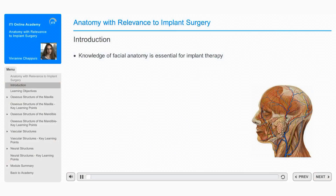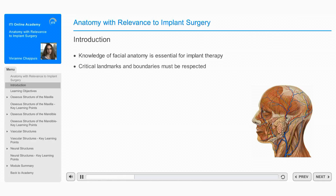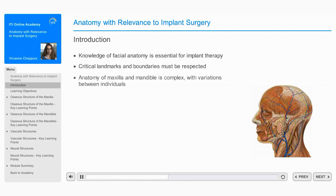The understanding of the facial anatomy with its associated osseous and neurovascular structures is essential to the implant surgeon. During treatment planning and implant surgery, certain critical landmarks and boundaries must be respected. The anatomy of the maxilla and mandible is complex, and the implant surgeon should also keep in mind that many variations exist between individuals.